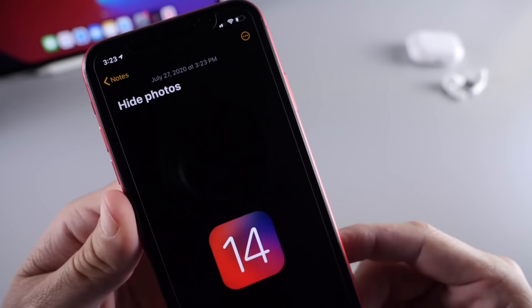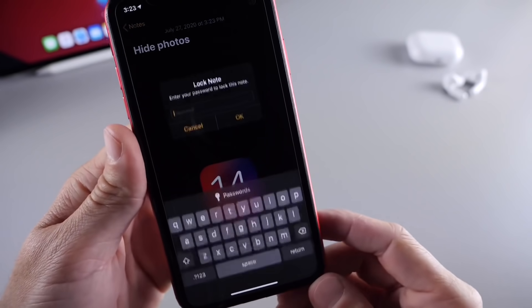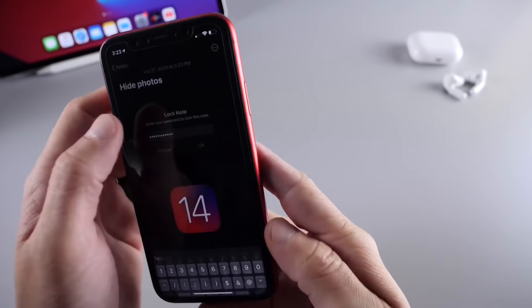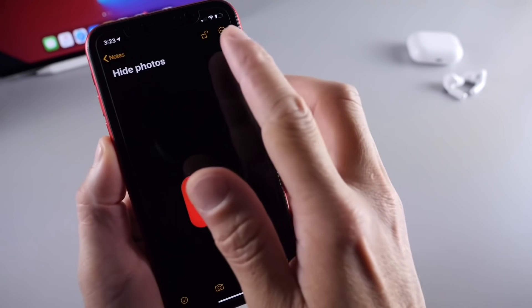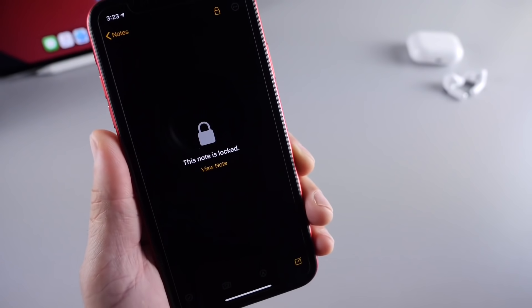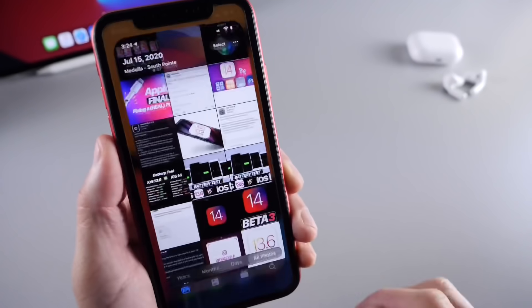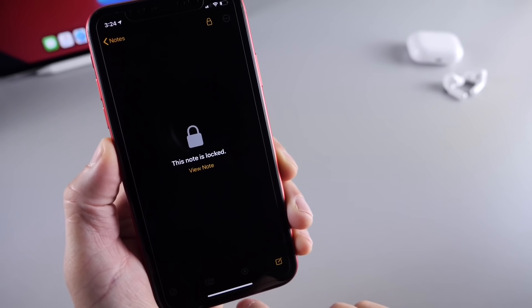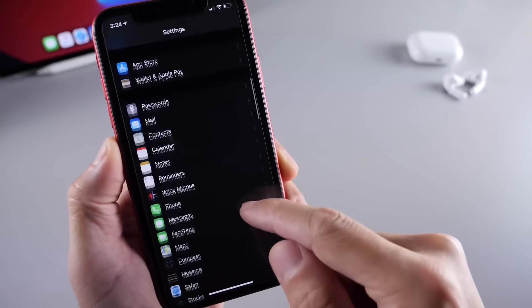Now all you have to do is press on the lock glyph here, and this will ask if you want to lock the note. Enter the password you pre-created in the Notes settings, click OK, and you can lock these photos within the Notes application. Click the lock and they'll be locked in place — no one can see the images any longer. You can go back to the camera roll, delete them from your iPhone, and they'll still be in Notes locked in place.